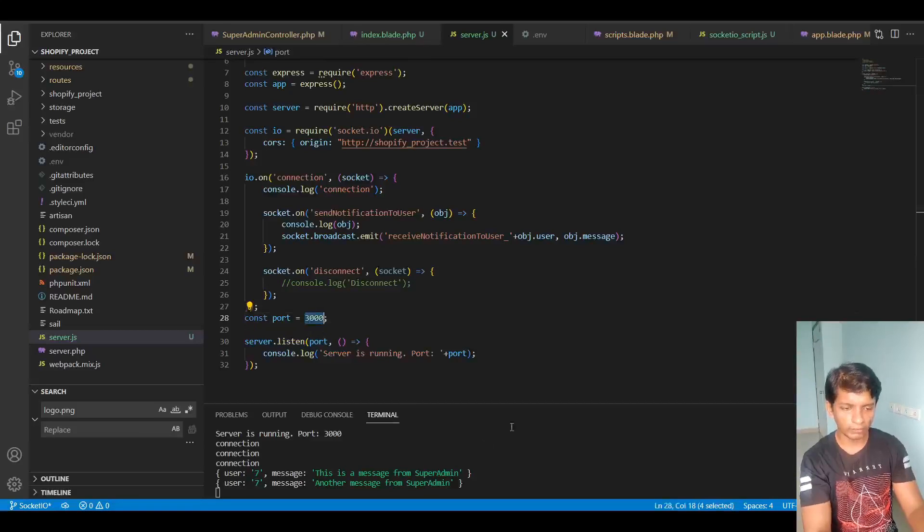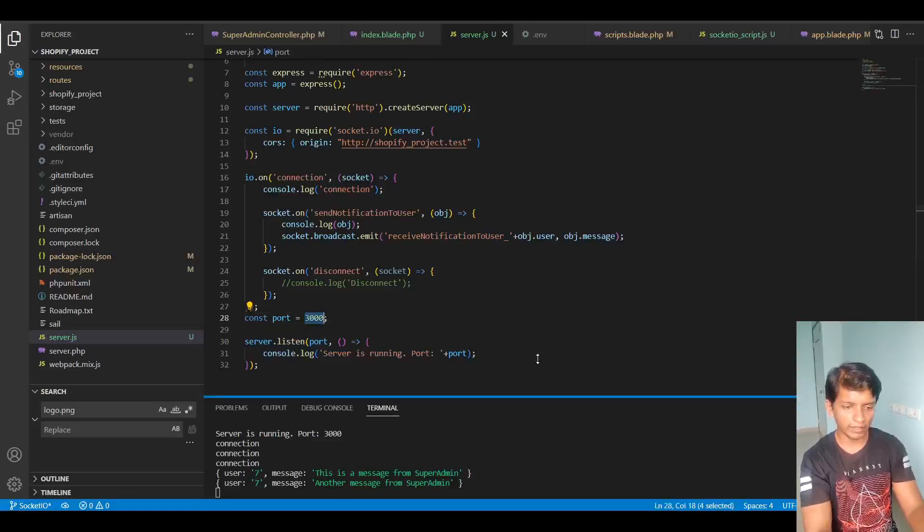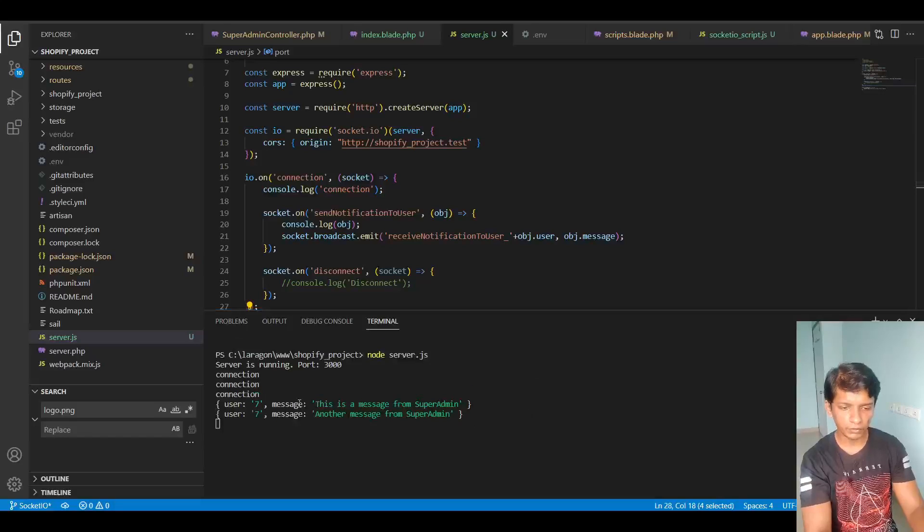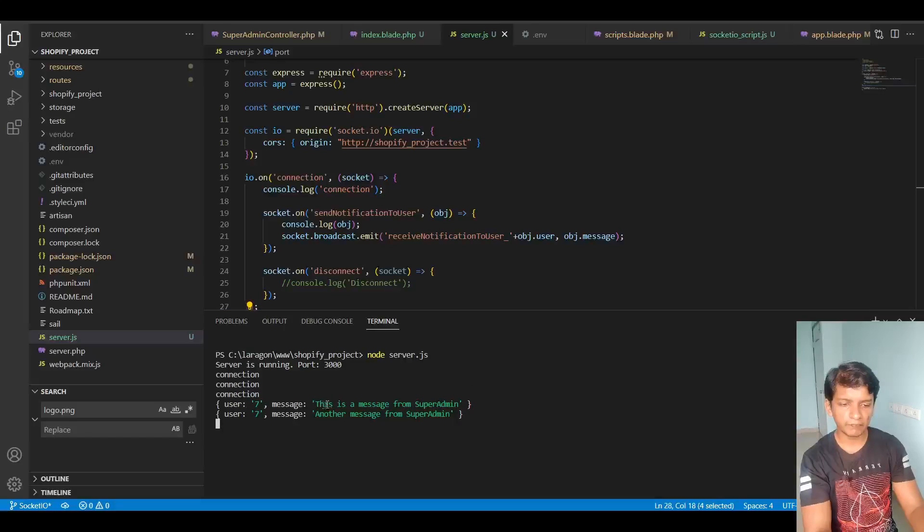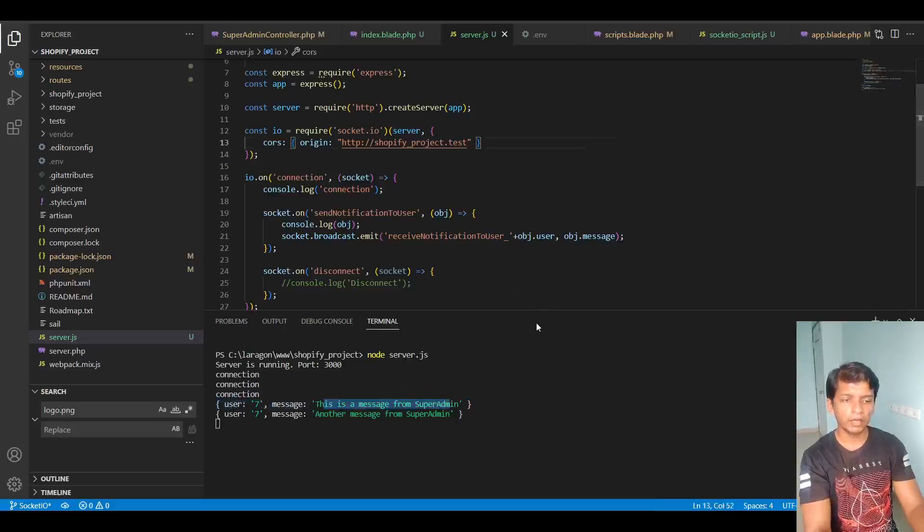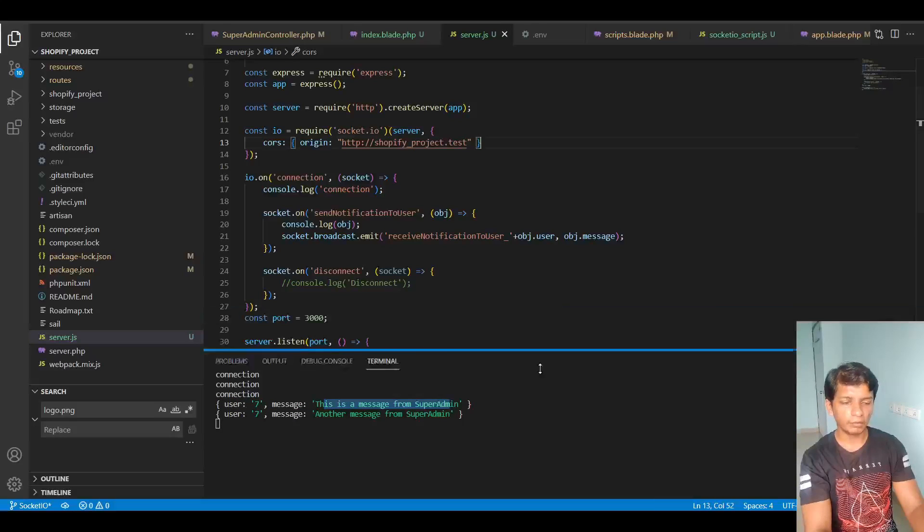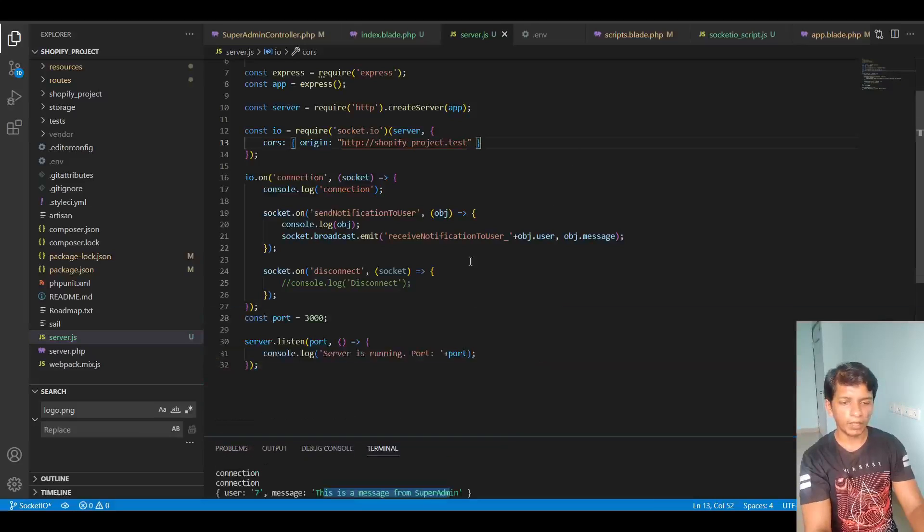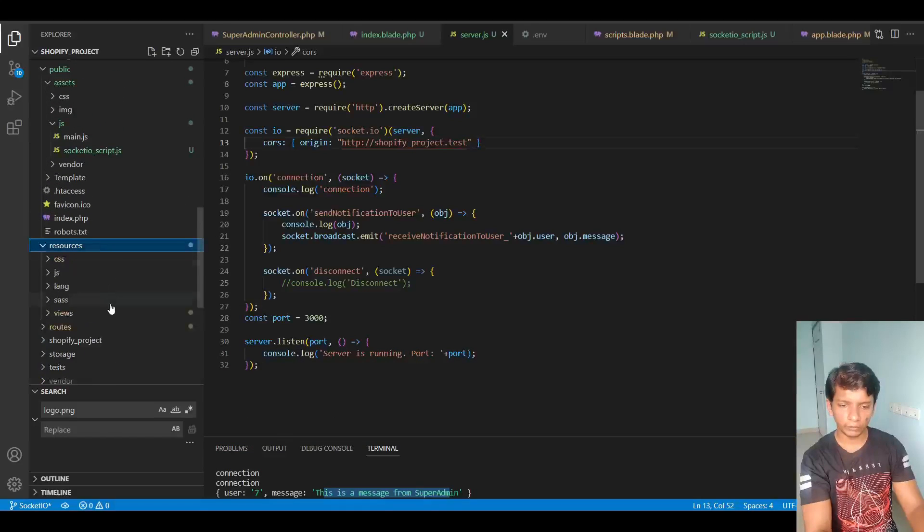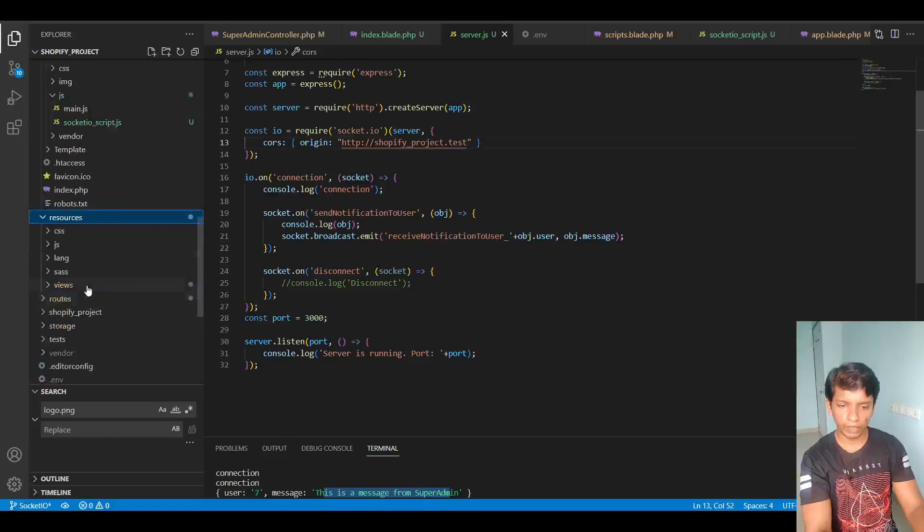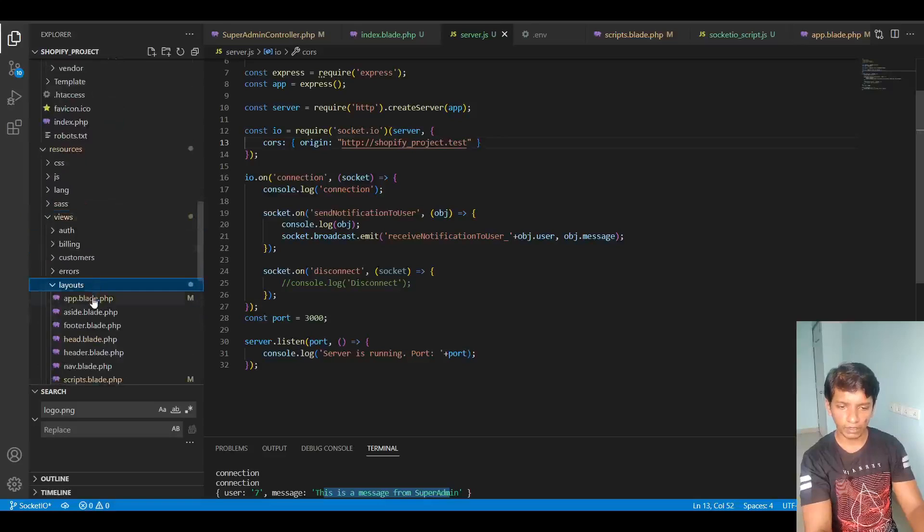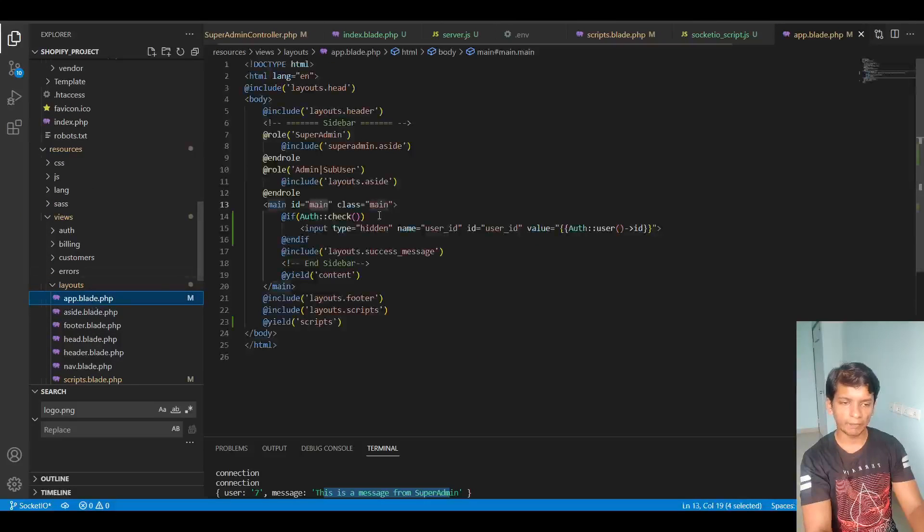So in the terminal you can see the logs that are getting generated. So here I am with user seven and the message says this is a message from the super admin. So this is the server side setup that you have to do. And on the client side, let's see what we need to do. So in our views, I want to start with app.